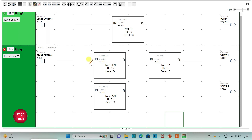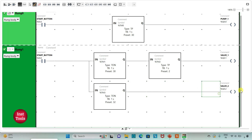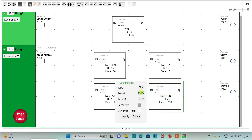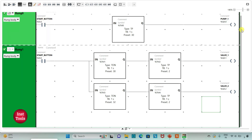Then I will connect it. Valve 2 will be activated after 32 seconds, but it should turn on for 2 seconds only, so I will use one more pulse timer. I will insert a TP timer for Valve 2, change the time base to 1 second and preset value to 2, then click Apply. So when the start button is on, Pump 1 runs for 30 seconds, then Valve 1 turns on for 2 seconds, and after 32 seconds Valve 2 turns on for 2 seconds.